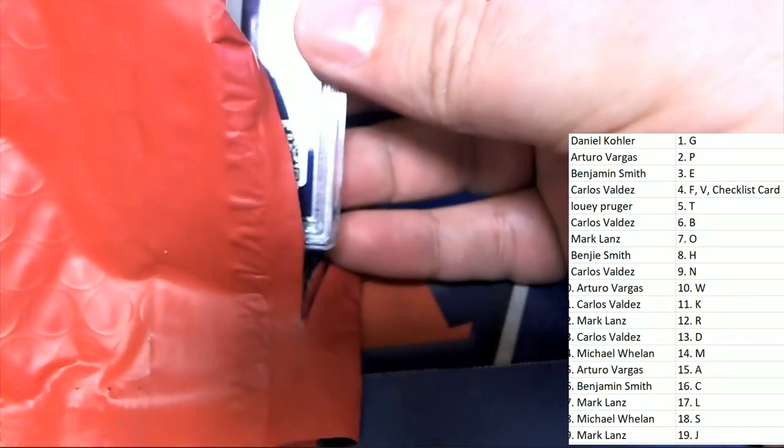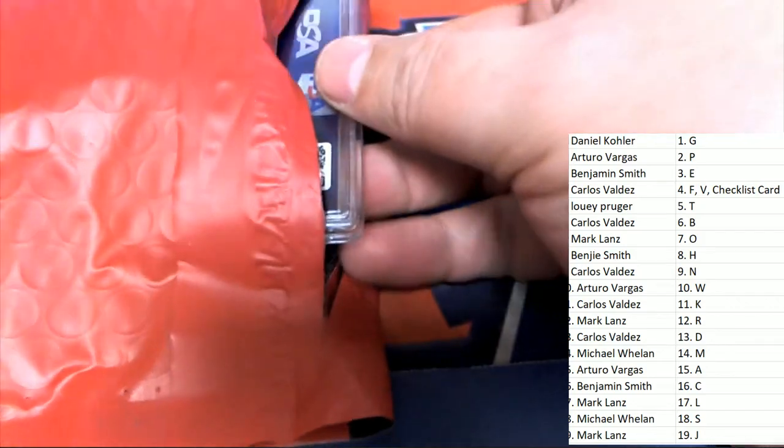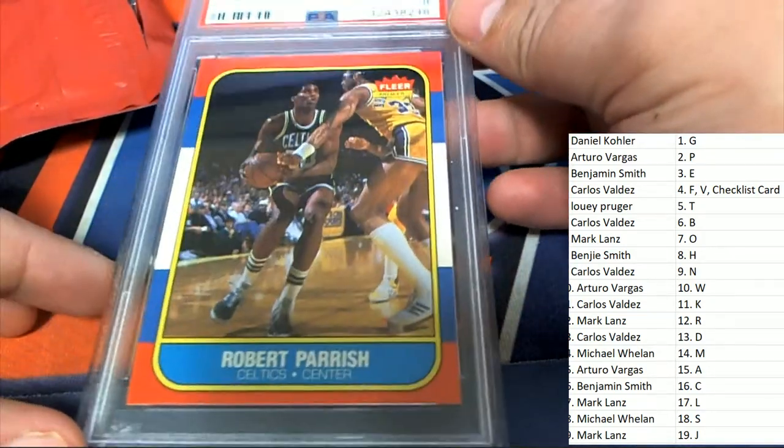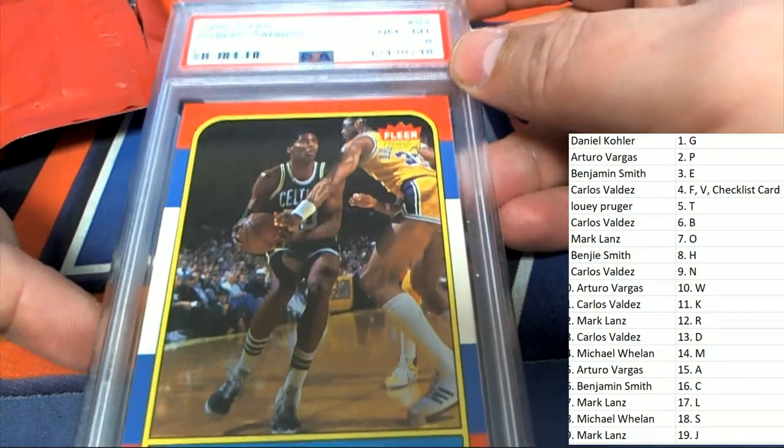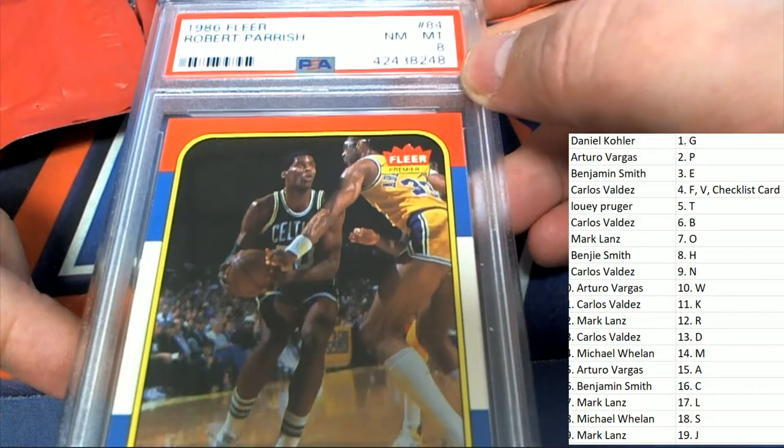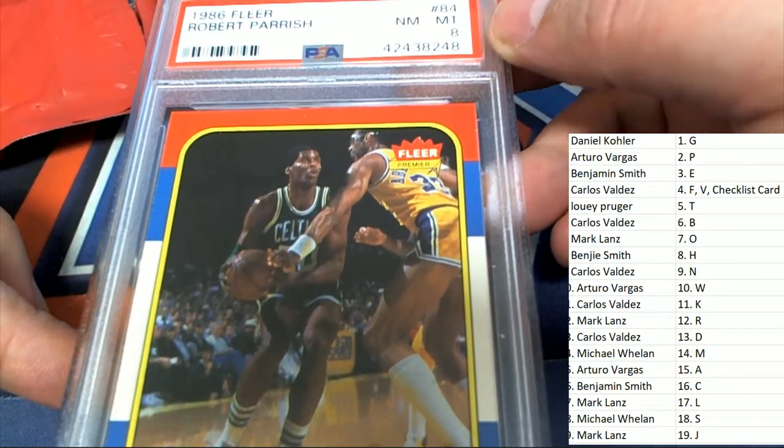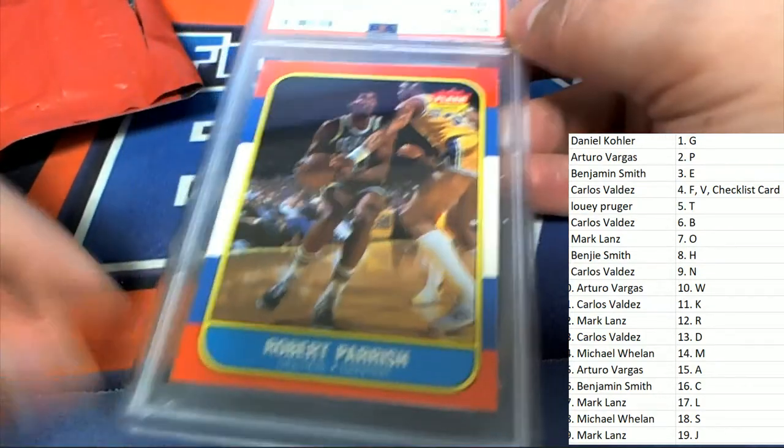Do we have a ticket? Is there a ticket? There is no ticket in this break. What do we have? It's a Robert Parrish. 86 Fleer, graded at an eight.